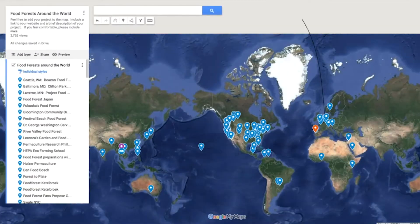I invite you to place a pin on this map for the food forest where you live, for your food forest or a food forest that you participate in in your community. This video is intended to show you how to do that.